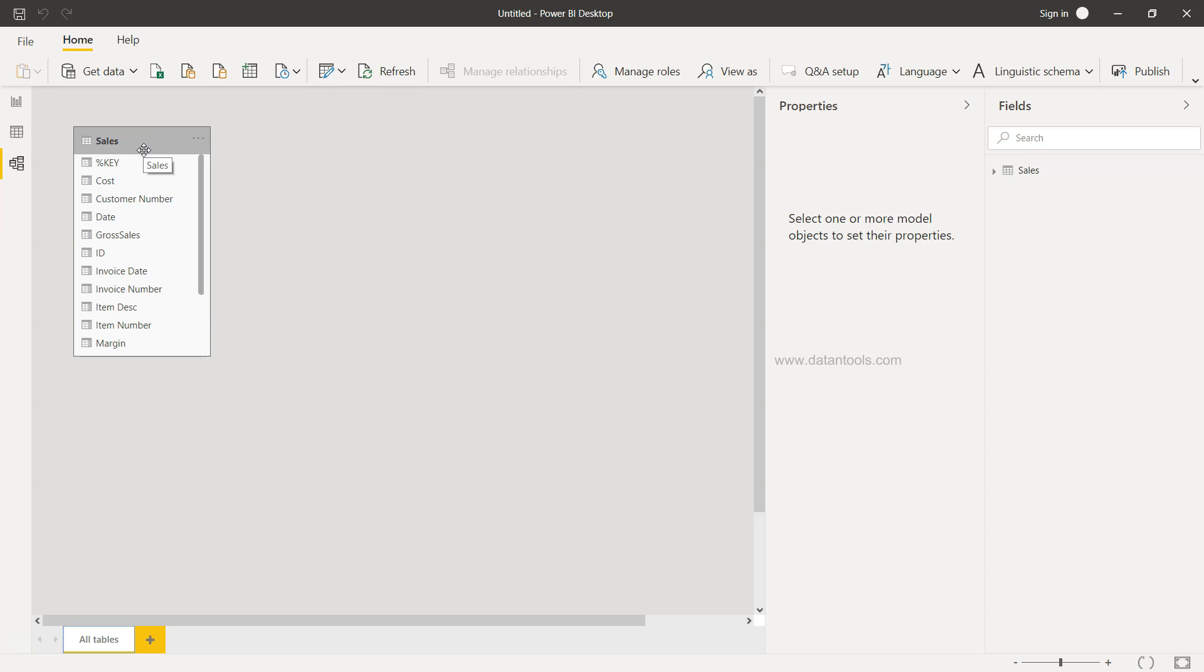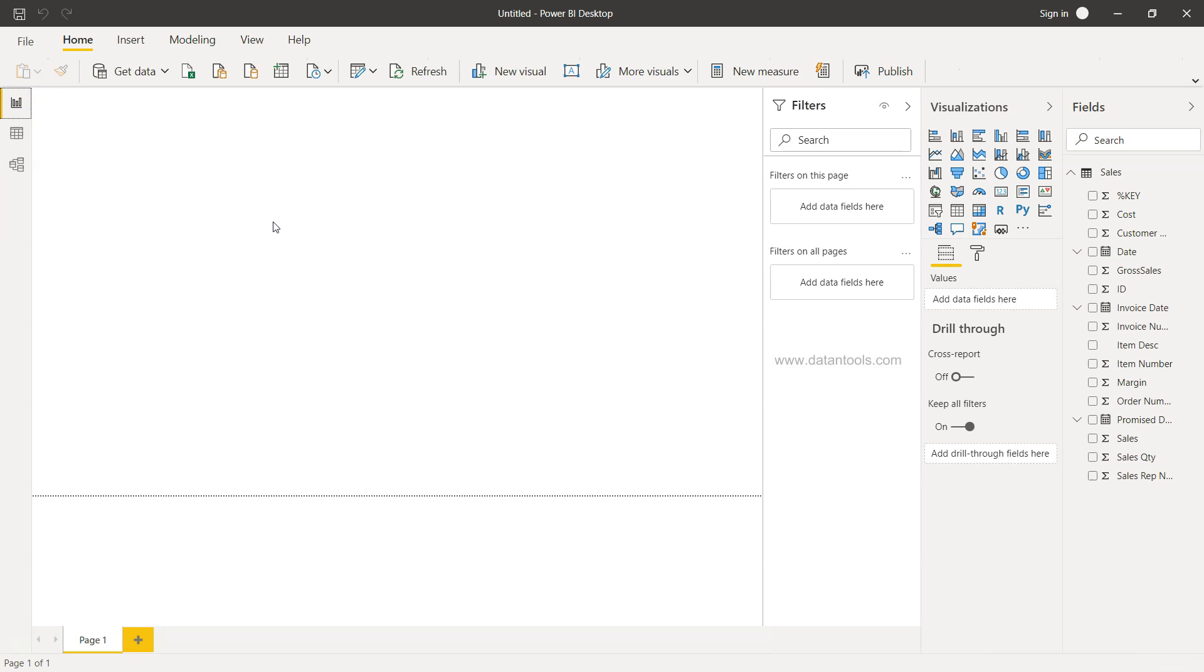Right now you have only the sales file, but when you select multiple files or multiple tables, they will be part of your data model over here and then you can even establish the relationships among the various different tables. So that's a very simple and straightforward approach of importing data from Microsoft Access.